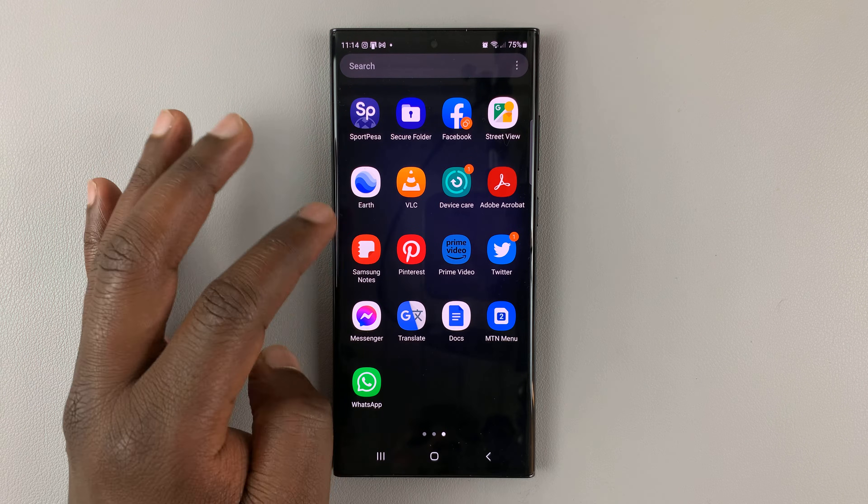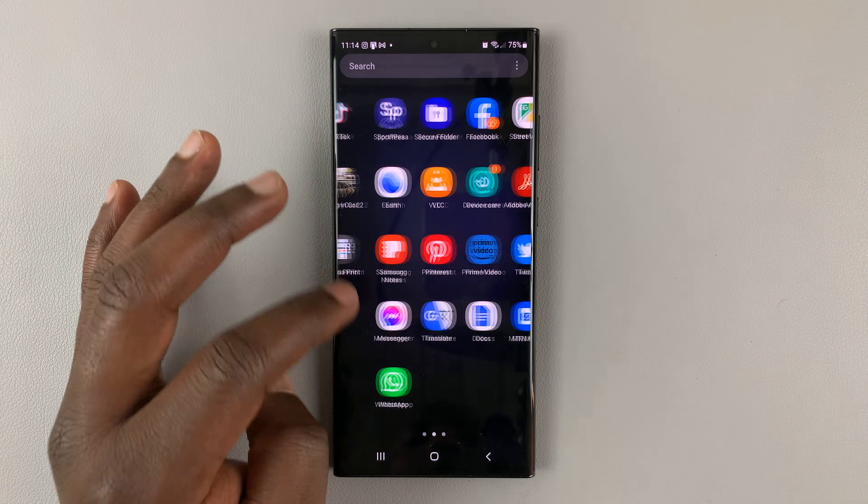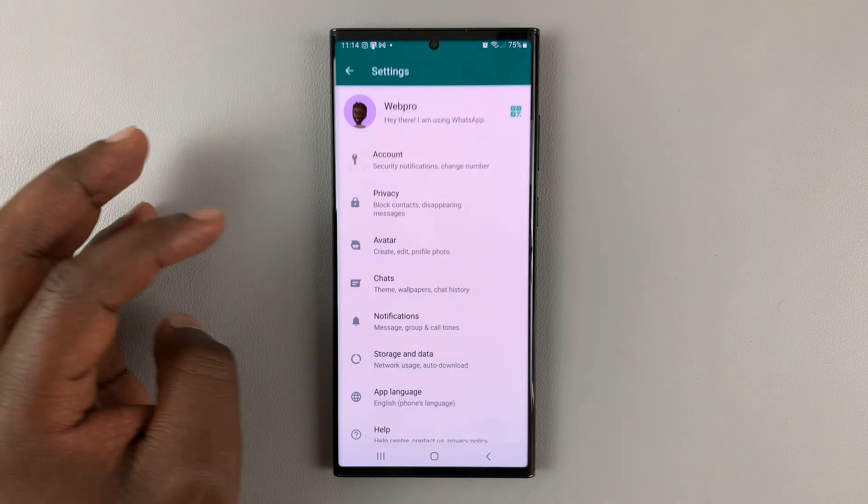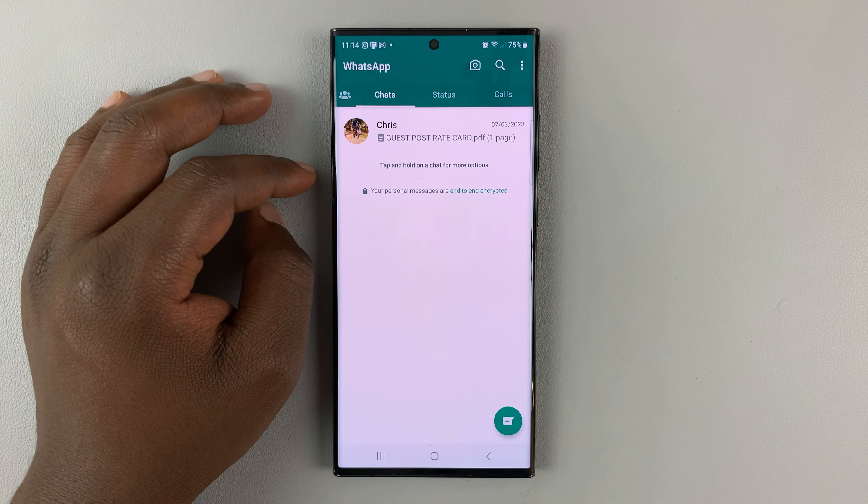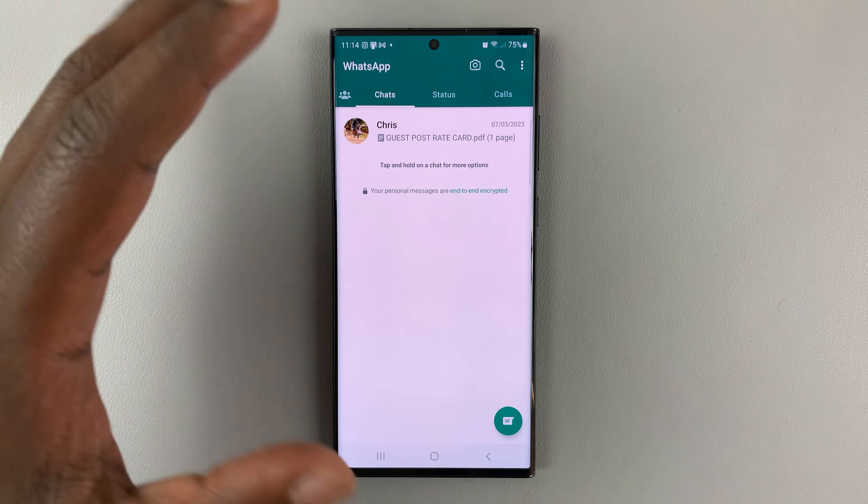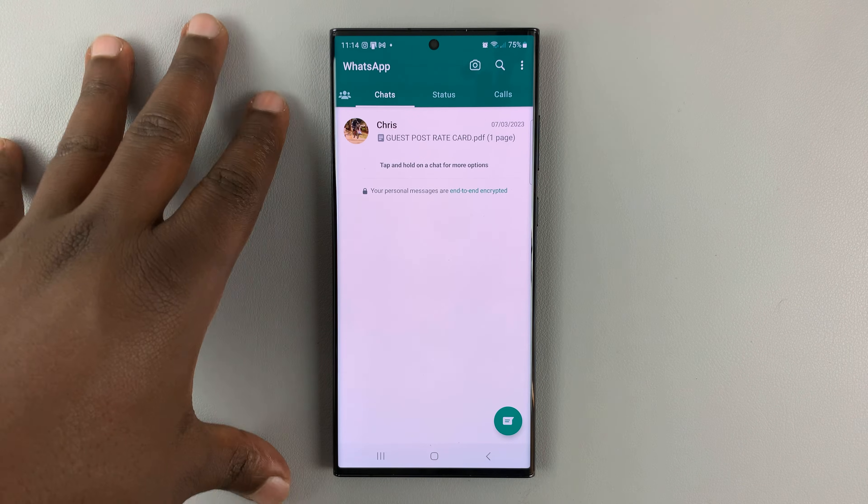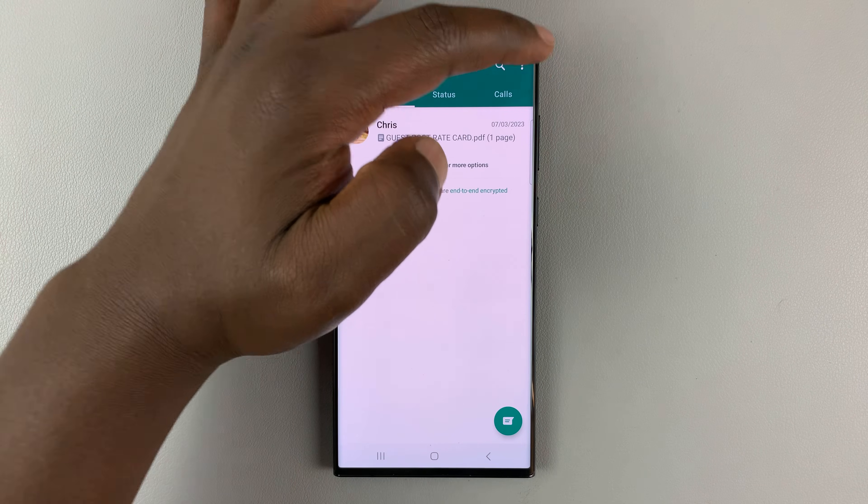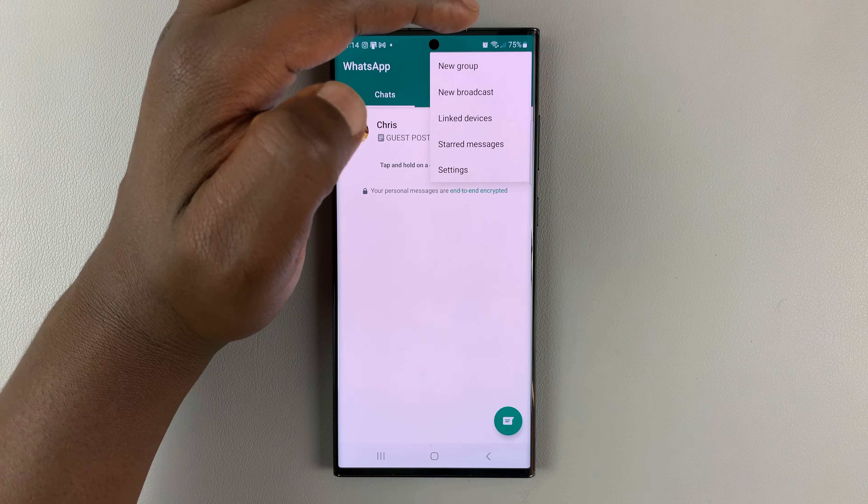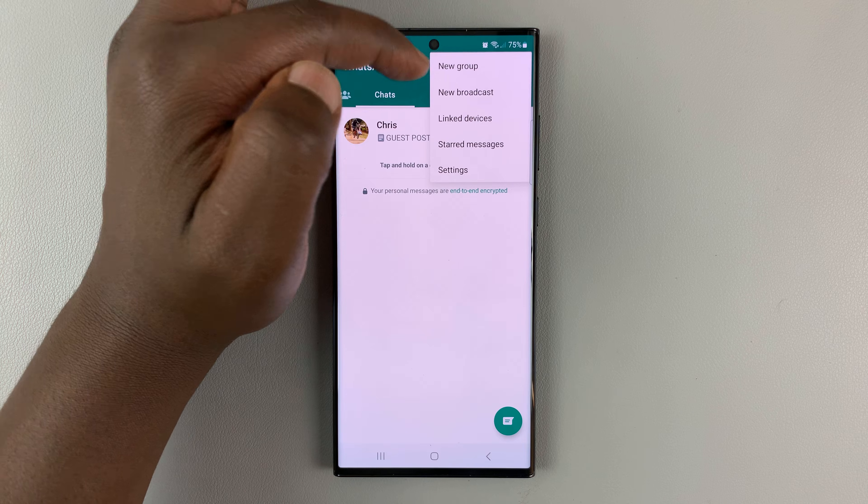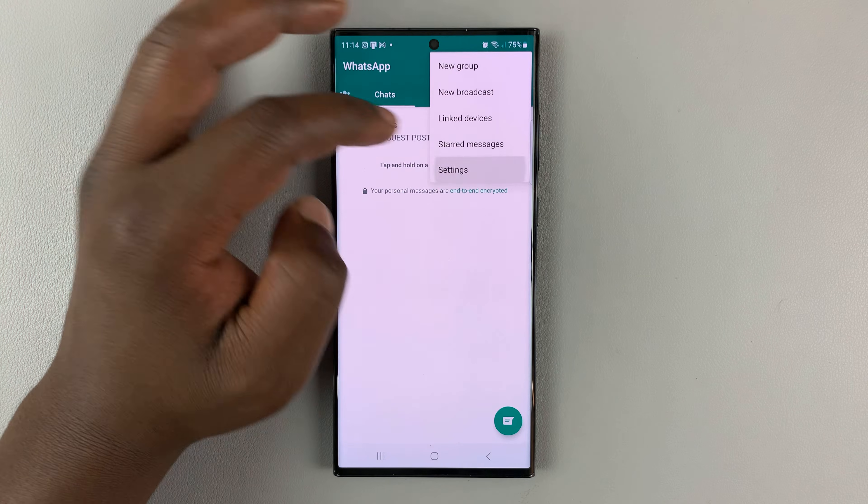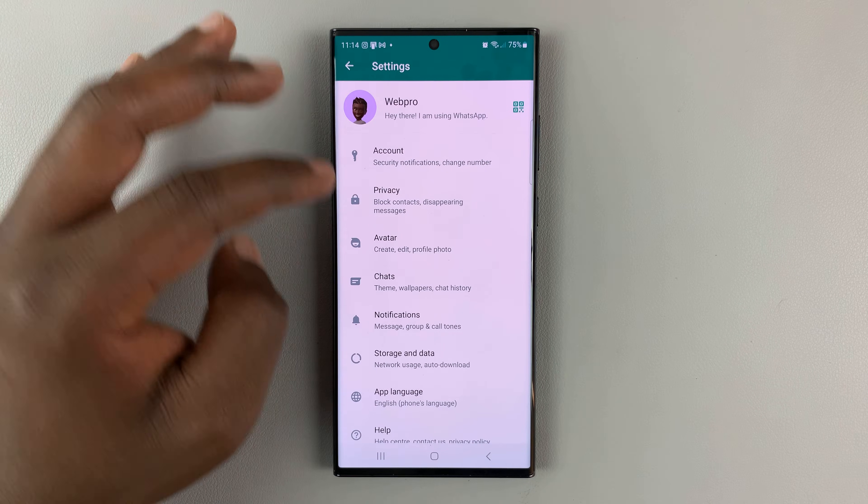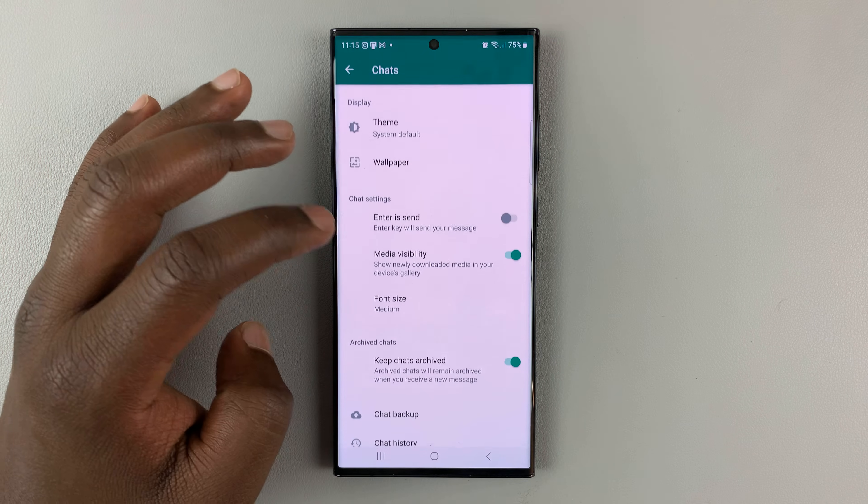What you need to do is go to your WhatsApp application and back up your data right now. Go to the three dots in the top right corner, tap on Settings, tap on Chats,